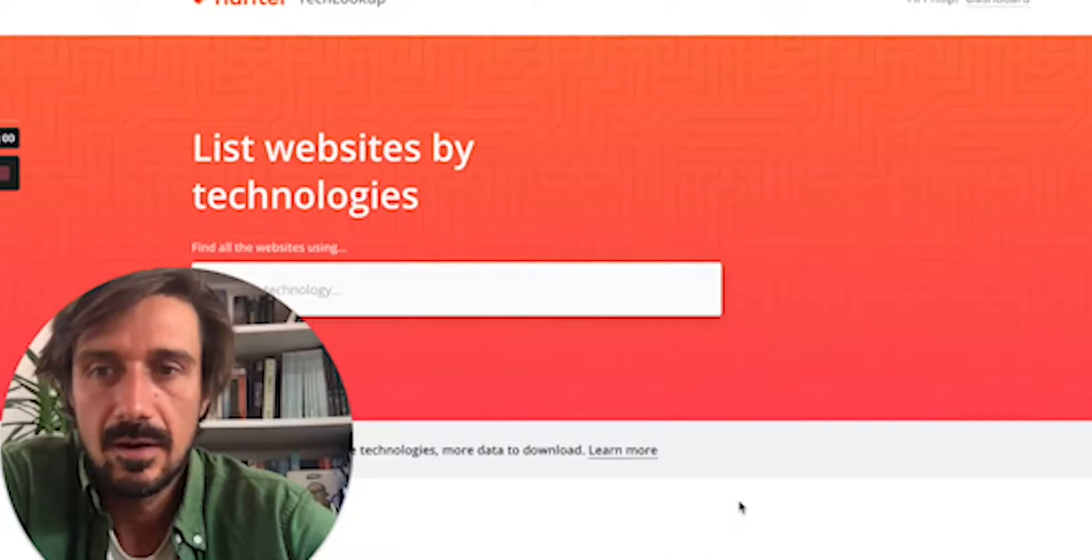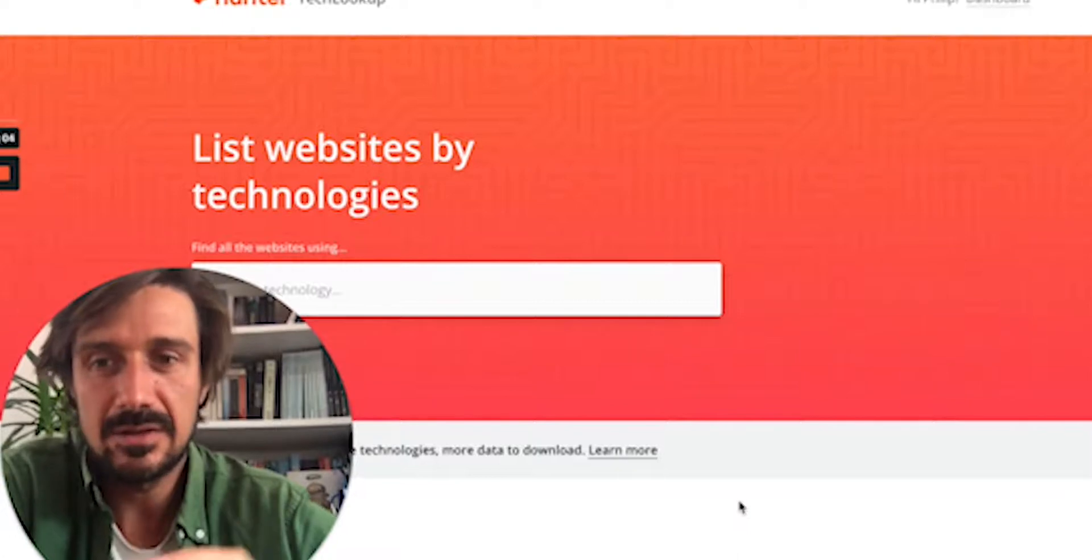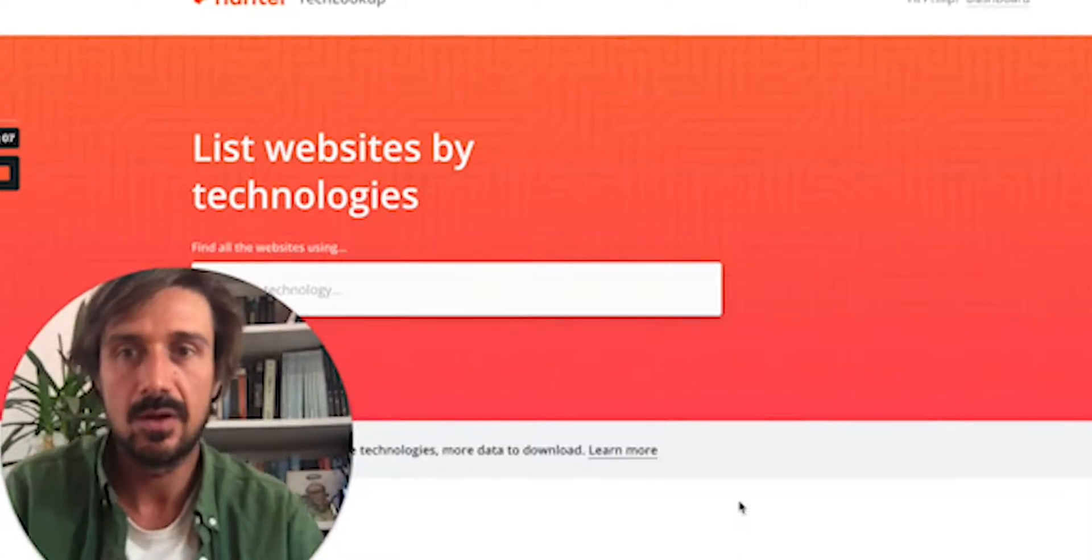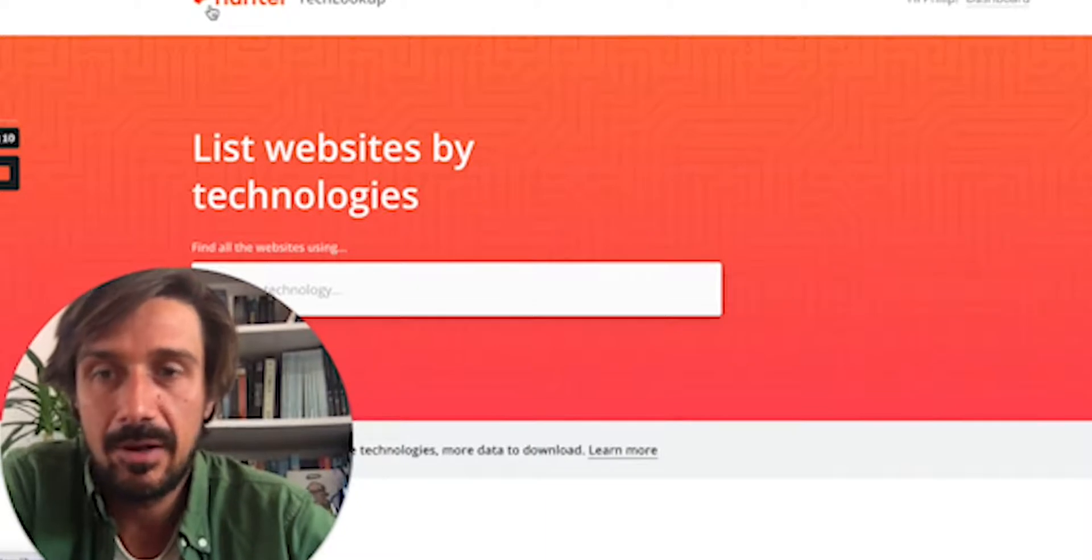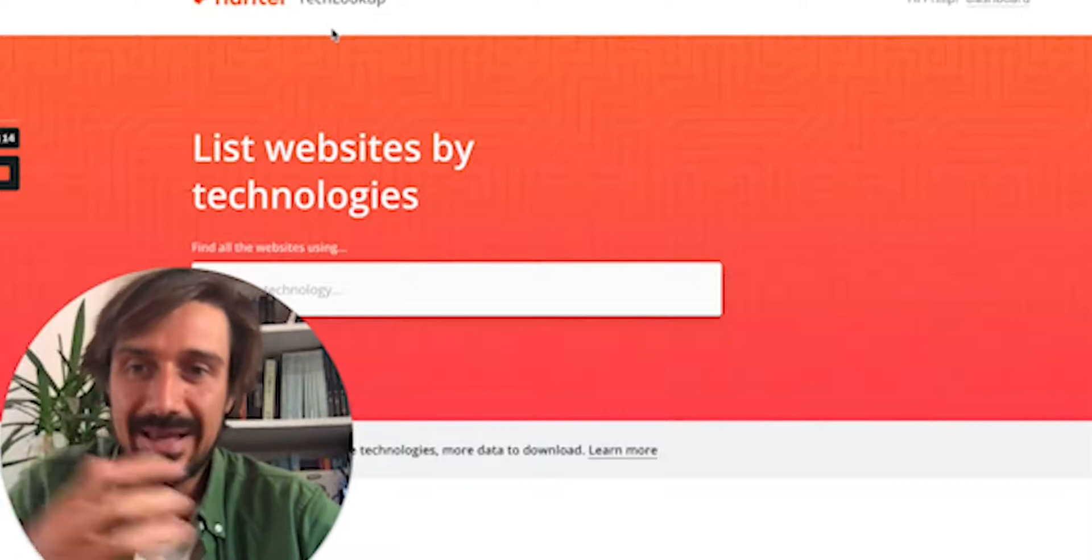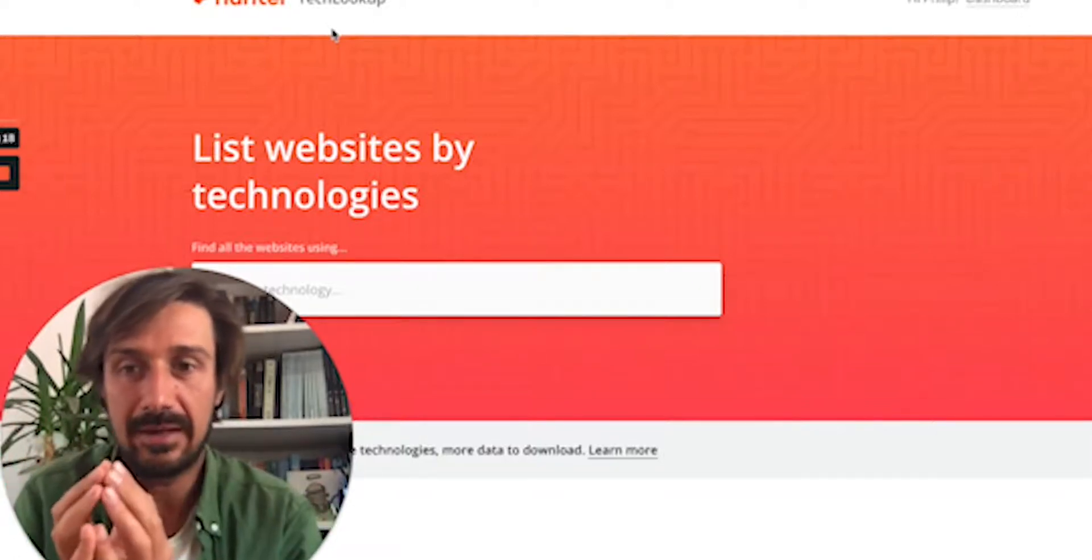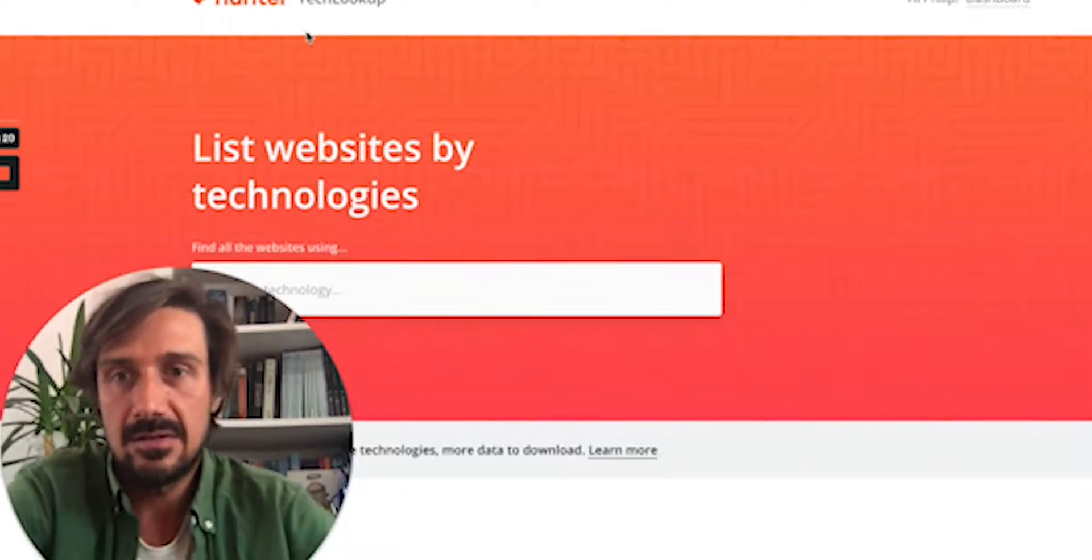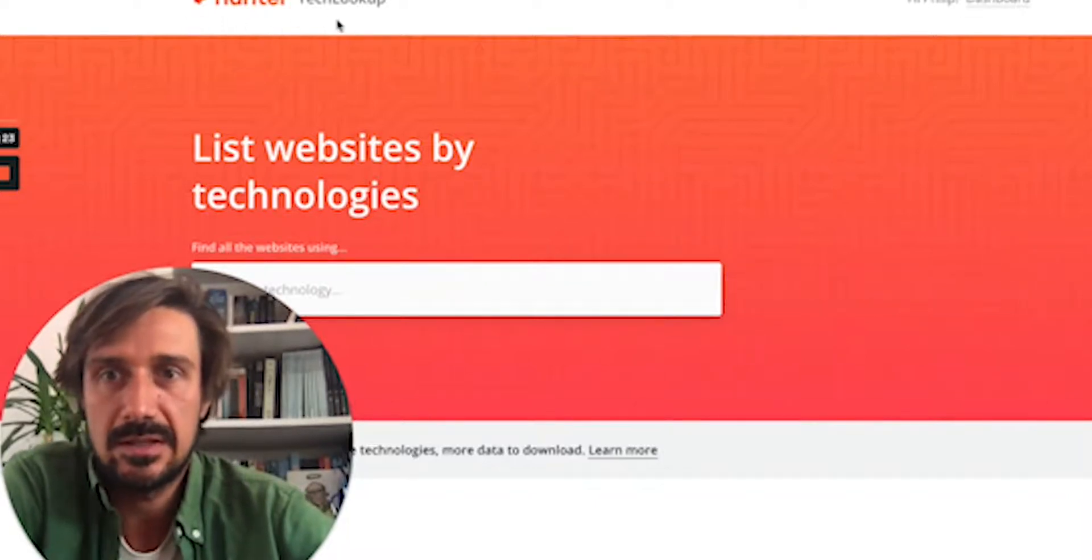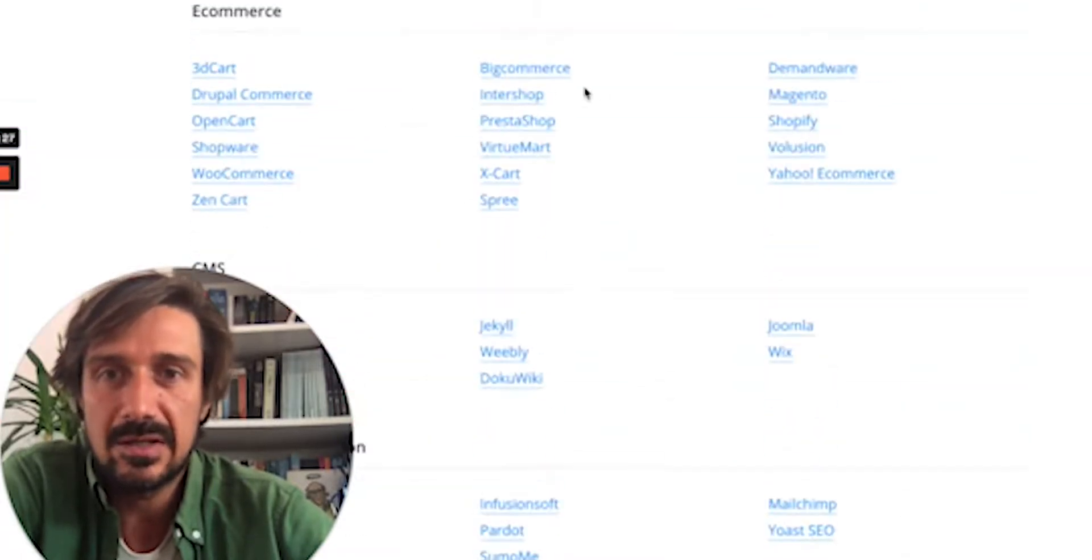Another really good one—it's not as good as BuiltWith, but if you consider the price point, I would actually use this one: Hunter. I have an affiliate link in the link below. Hunter's great because it also gets the email addresses. It's really quick and easy. Hunter primarily is an email finder, but it also released this tech lookup thing.